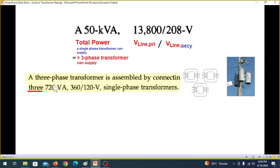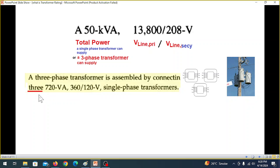Let's see an example. A three-phase transformer is assembled by connecting three single-phase transformers as shown. The rating given is for each of these single-phase transformers. So this power value is the power of the single-phase transformer, this is the primary voltage of the single-phase, and this is the secondary voltage of the single-phase.